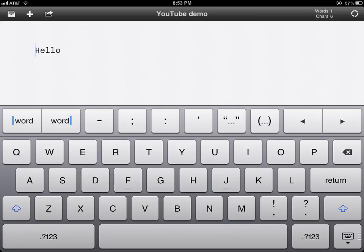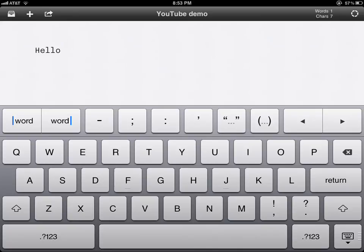Or if you're typing and you want to move forward, then you just go ahead and do that. Now this will give you quick access to your dashes, semicolons, parentheses, commas, quotation marks, and stuff like that.